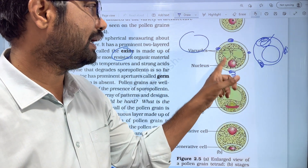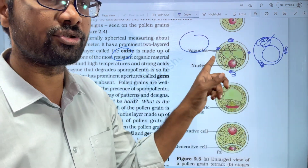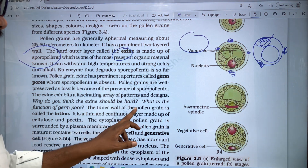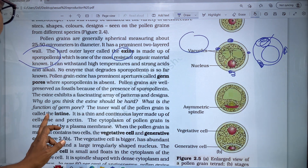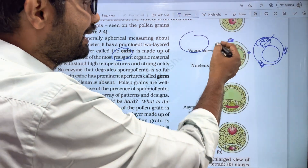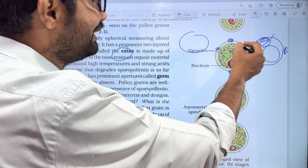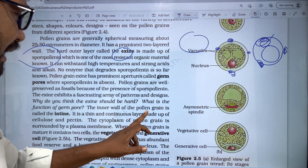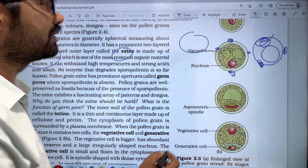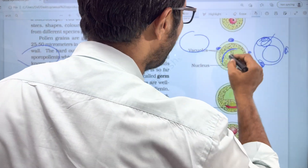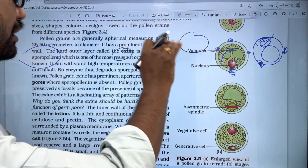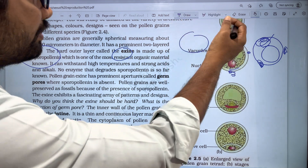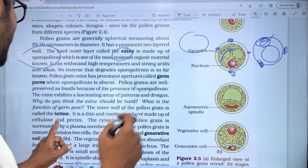The inner wall of the pollen grain is called the intine. It is a thin and continuous layer made up of cellulose and pectin.